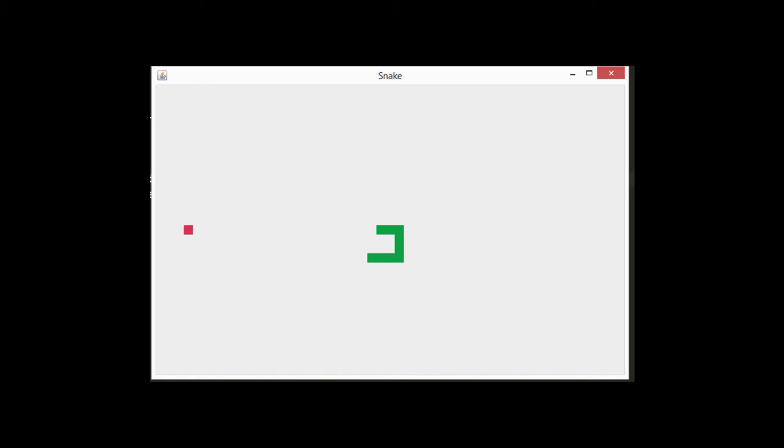The Snake game, if you're not familiar, is a game where you control a snake and go around eating red apples. Each time you eat an apple, the snake grows longer, and the goal is to make your snake as long as possible without running into the edges of the screen or the body of the snake itself.